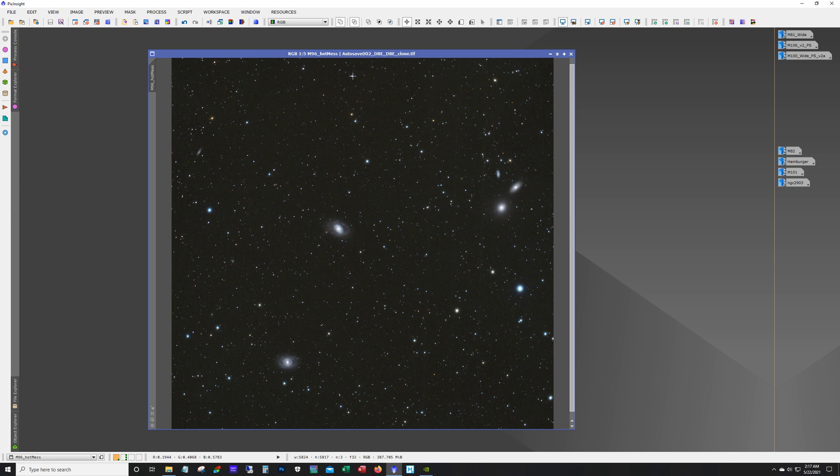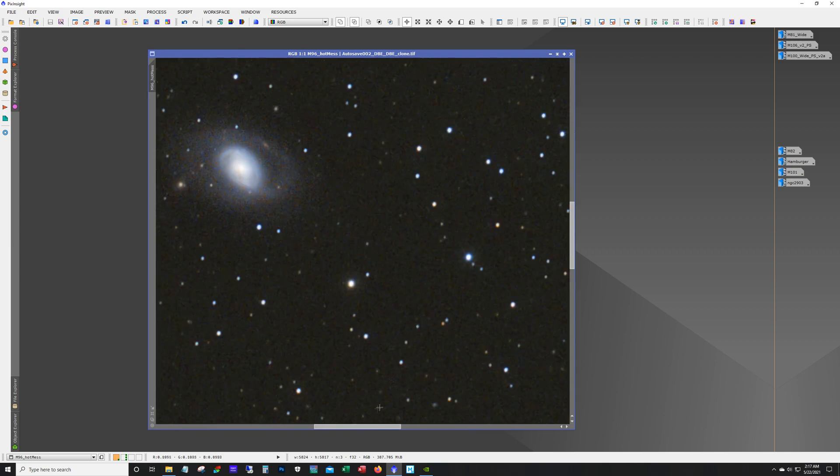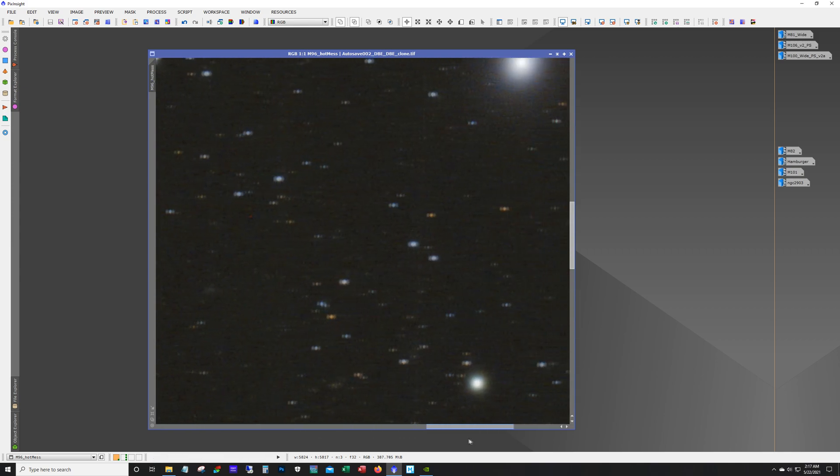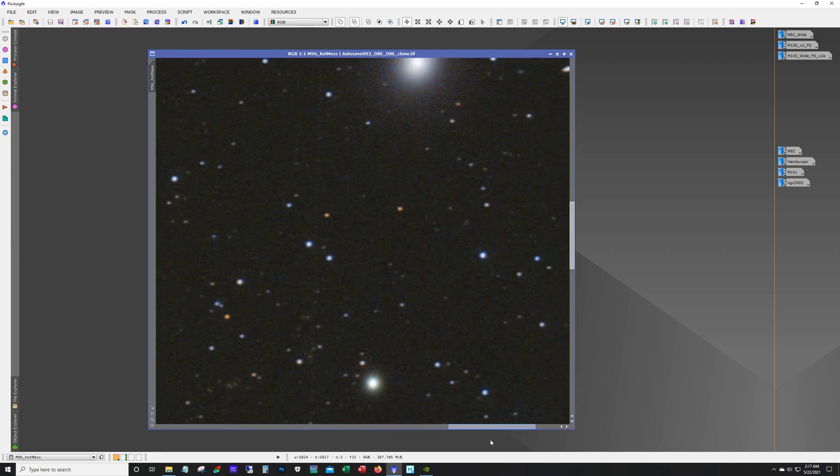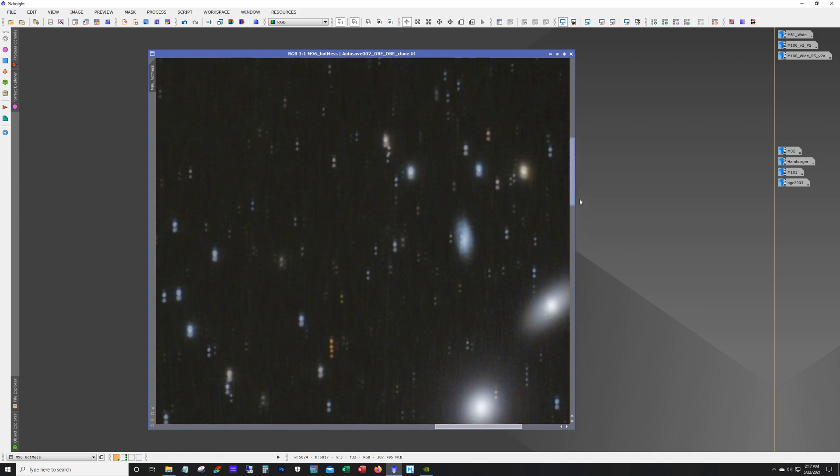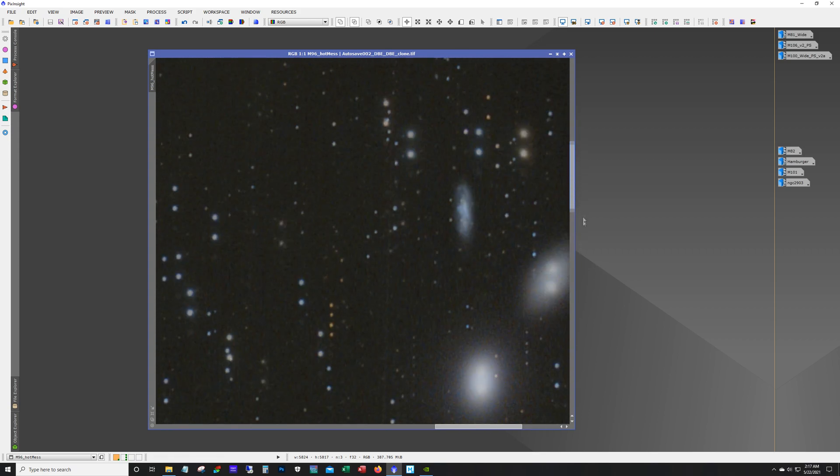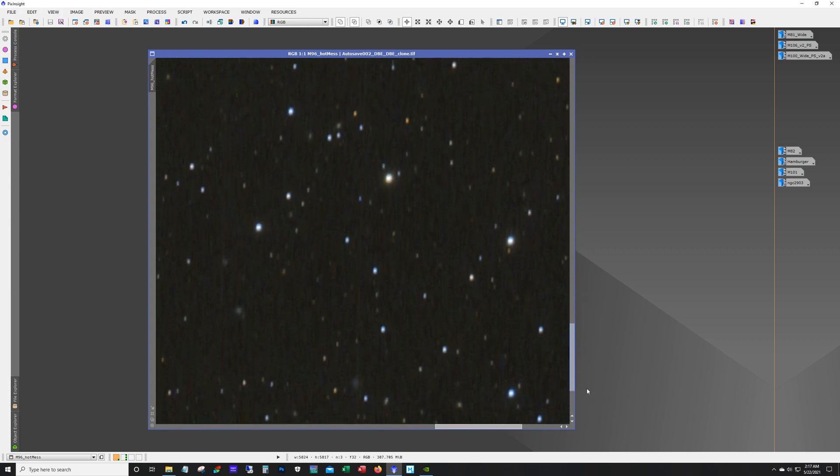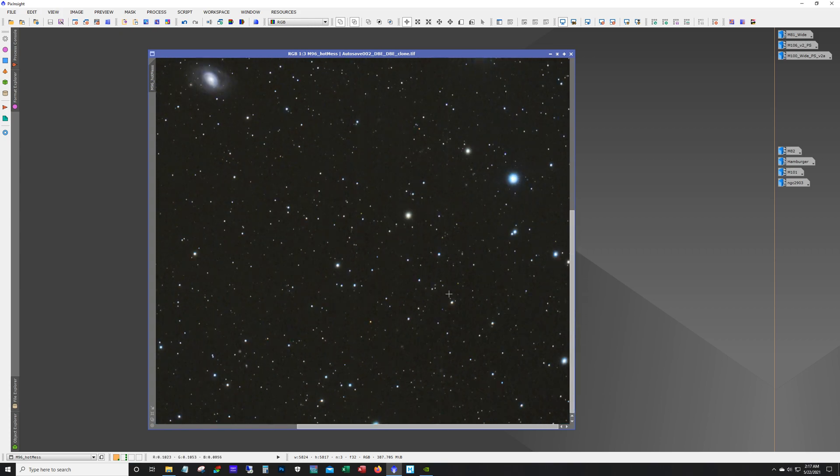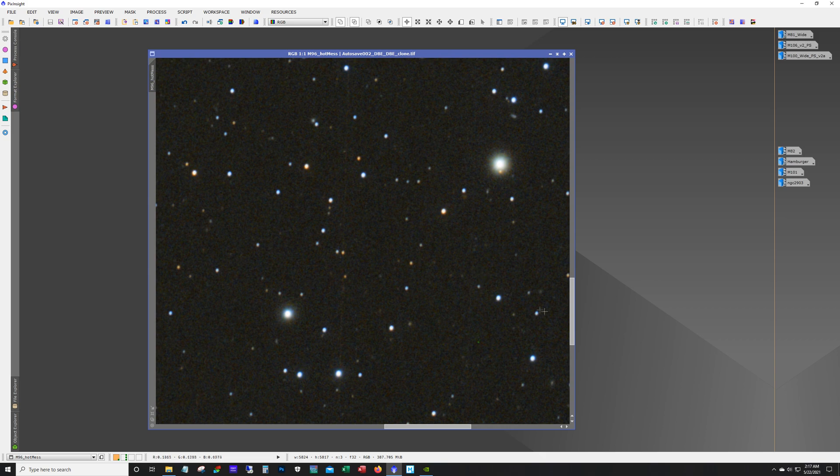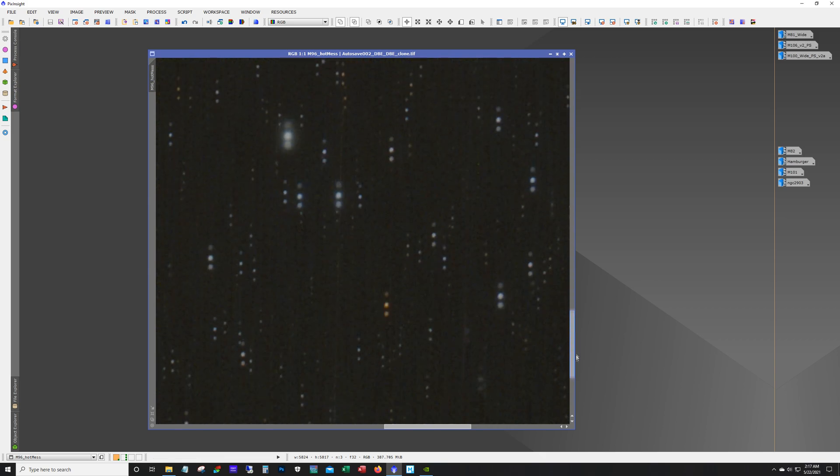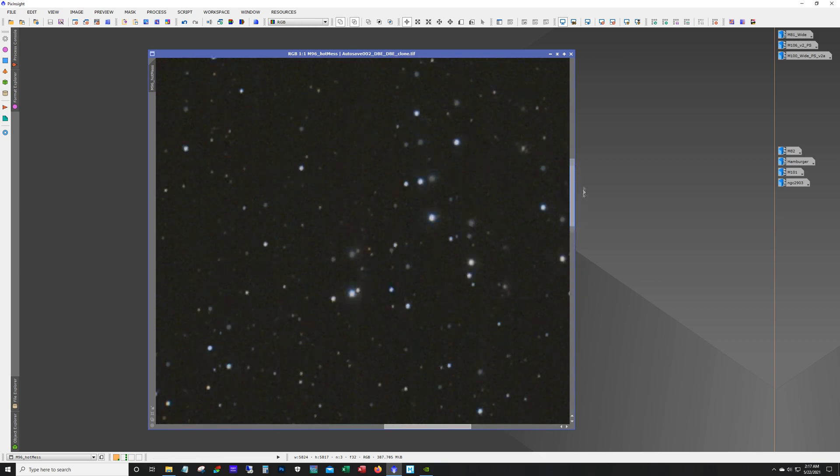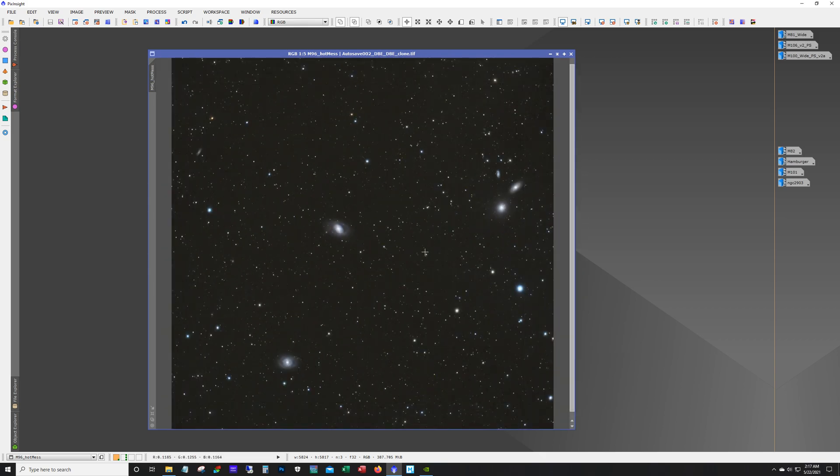Calibration files don't match the lights and you can actually see evidence of that. See these streaks, I don't know how well they're going to come up, but these are satellite streaks that did not get calibrated out. So anyway, it's a shame because there's a ton of galaxies in this field. But I will revisit this next season.